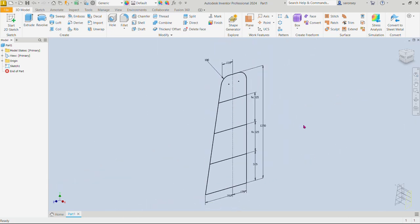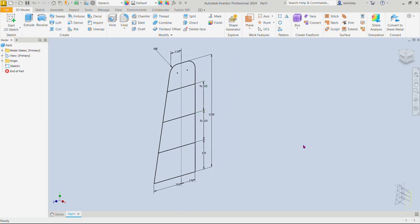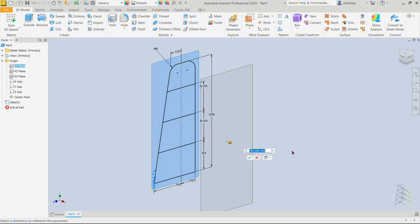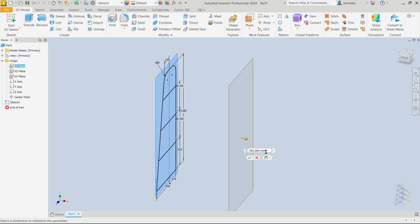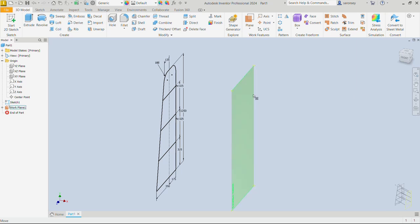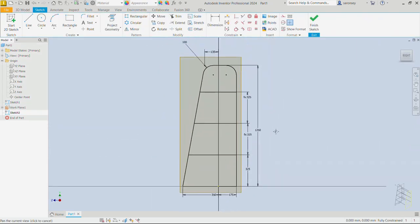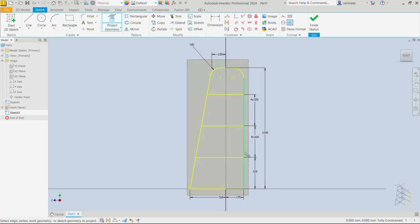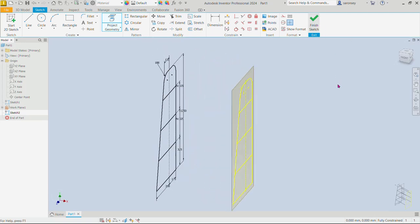Now we need another plane — that will be the plane on which we draw the other side of these outlines. Drop down the plane options and choose Offset from Plane. Select one of the default planes — it's going to be the YZ plane. Click on that, then click the arrow and drag, or specify 800 in the box. Select this plane and create a sketch on it. We don't need to recreate the sketch — use Project Geometry and select everything, so these lines get projected onto that plane. Finish the sketch.